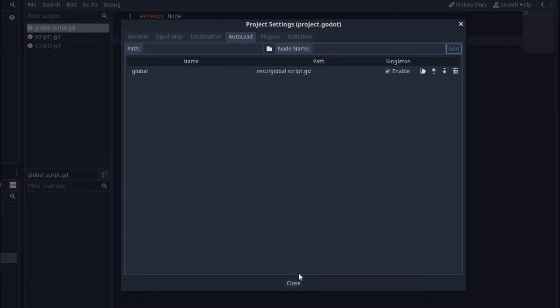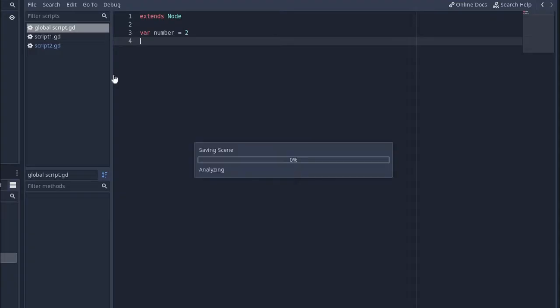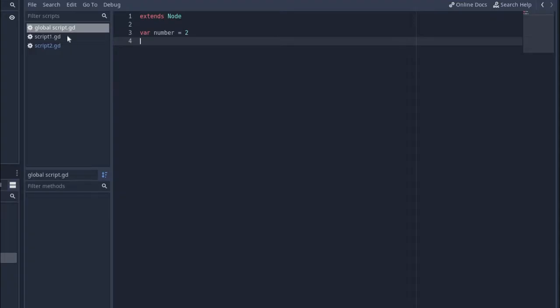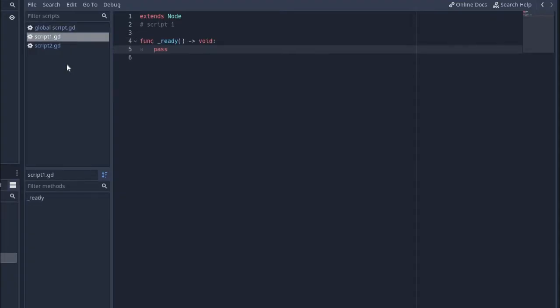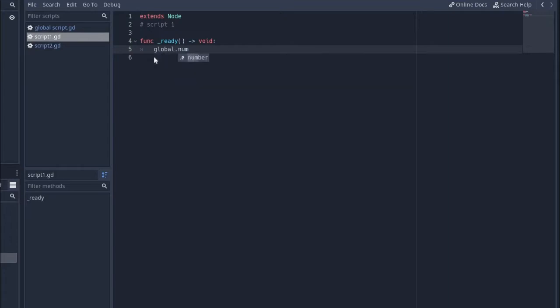Now all the variables inside the script are available globally. Now to access the variable, you have to write the name that you choose for the script. I have written global, so I will write global dot and then the variable name.